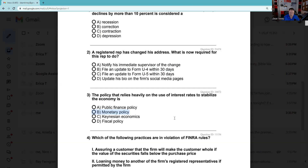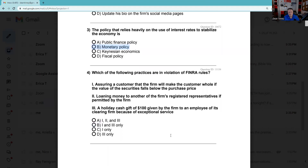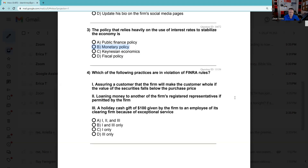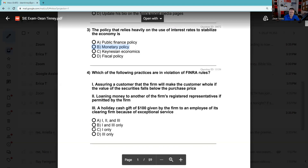Keynes would have been happy with those pandemic checks that were sent out. Question 4: Which of the following practices are in violation of FINRA rules? Assuring a customer that the firm will make the customer whole if the value of securities falls below the purchase price — absolutely not, this is supposed to be risk capital you can afford to lose. Referring a customer to another firm's rep if permitted by the firm is okay. A holiday cash gift of $100 — the gift and gratuity rule is $100 to the employee of the clearing firm, so that's fine. The answer is C.